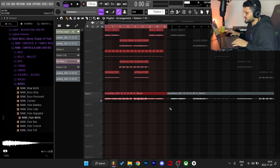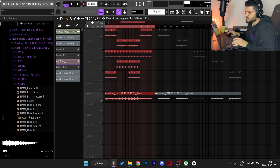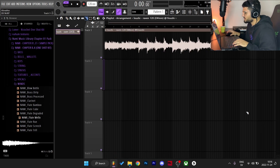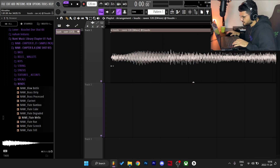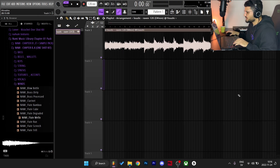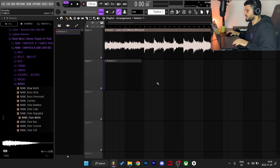Alright, I'm gonna export this now and load it up in a new FLP and make a beat out of it. We're in a new FLP, I've got the sample loaded up — I'm just gonna cut the first part, cut the tail, add a pattern, and now let's start cooking up this beat.